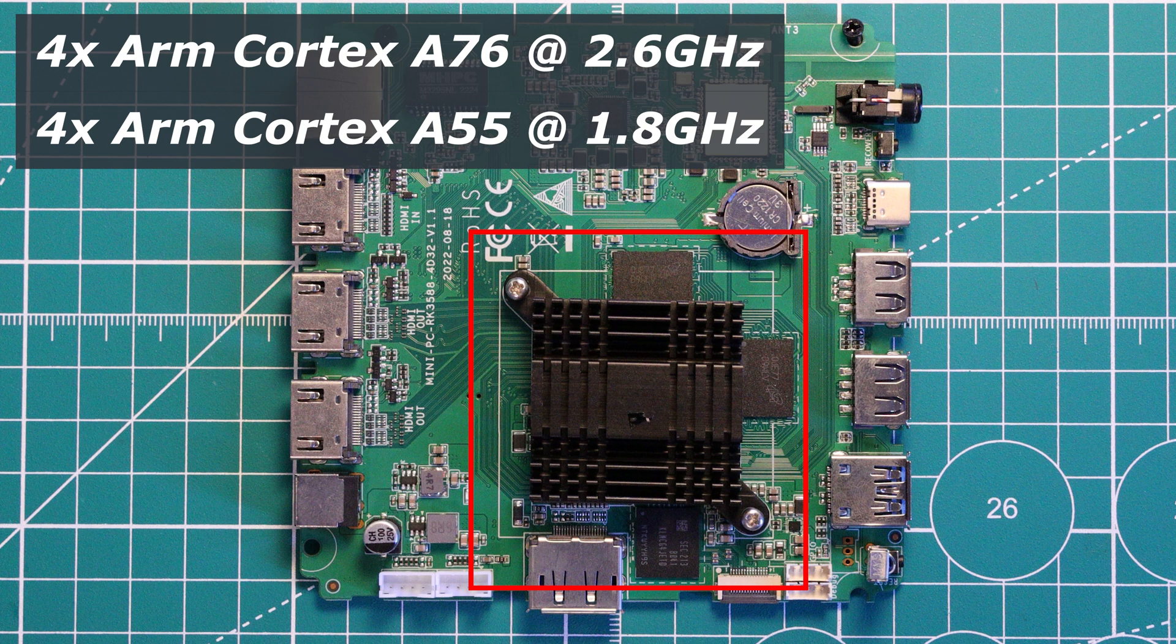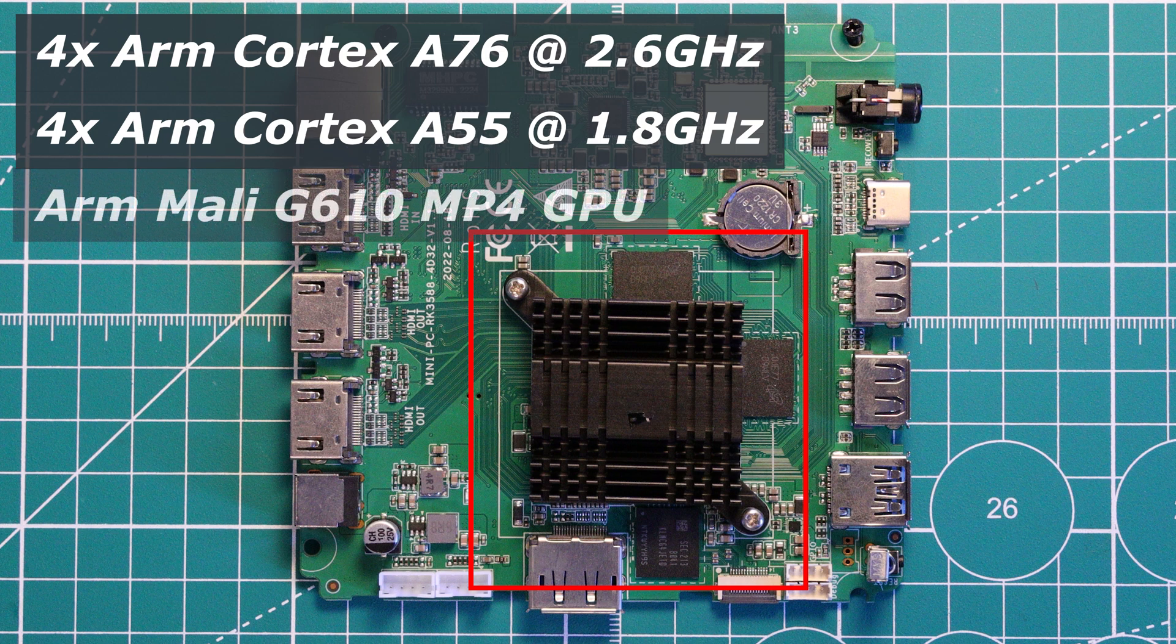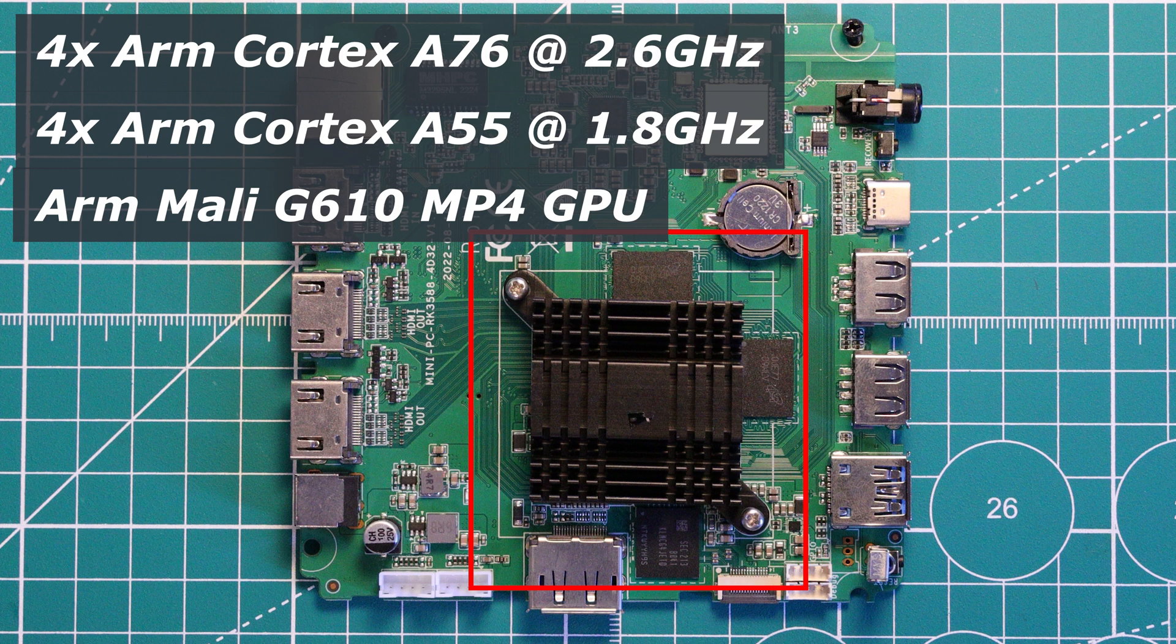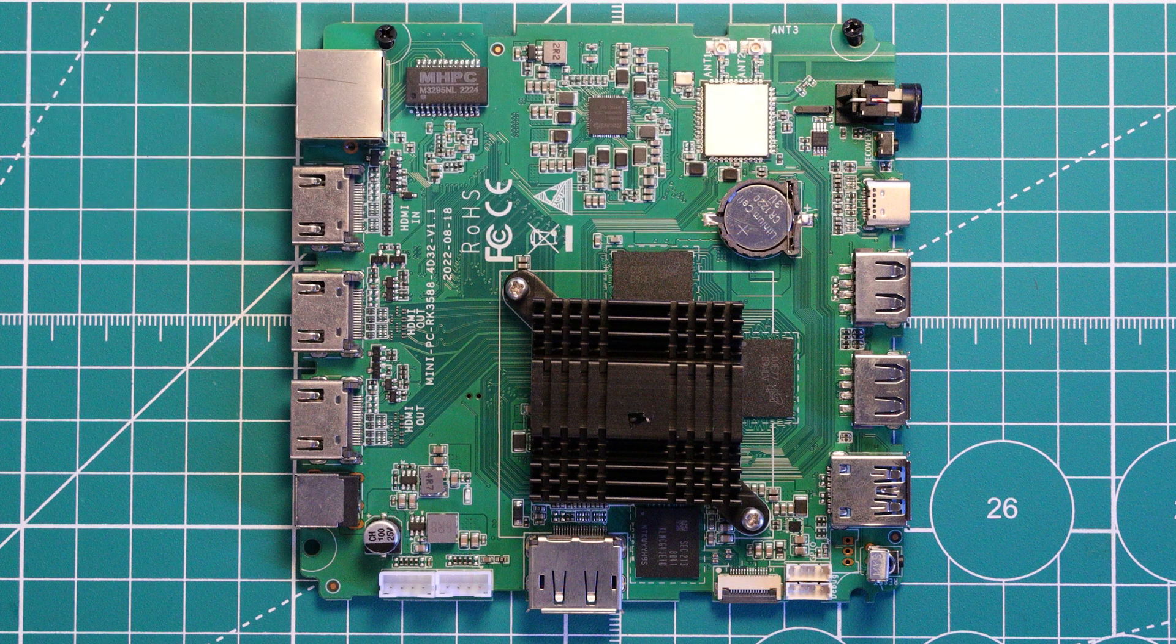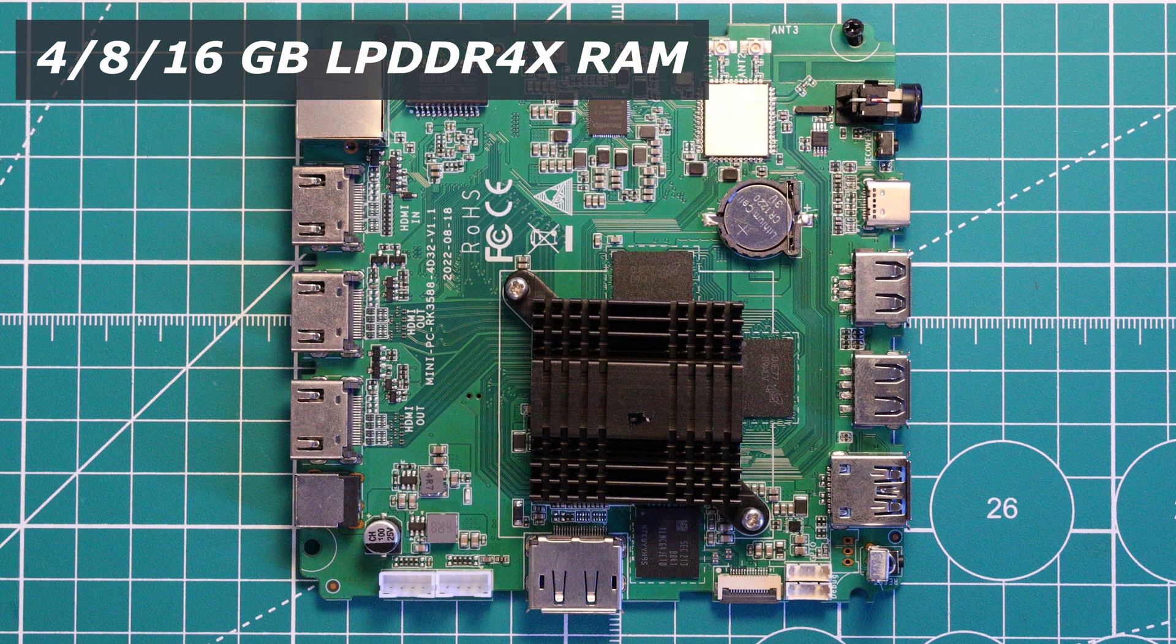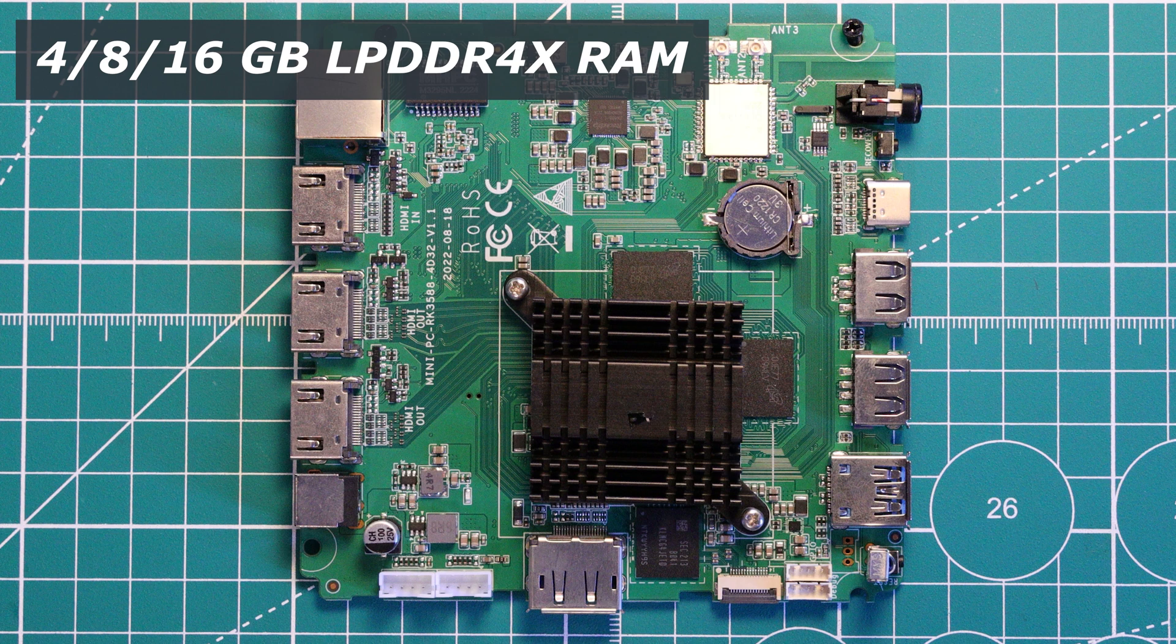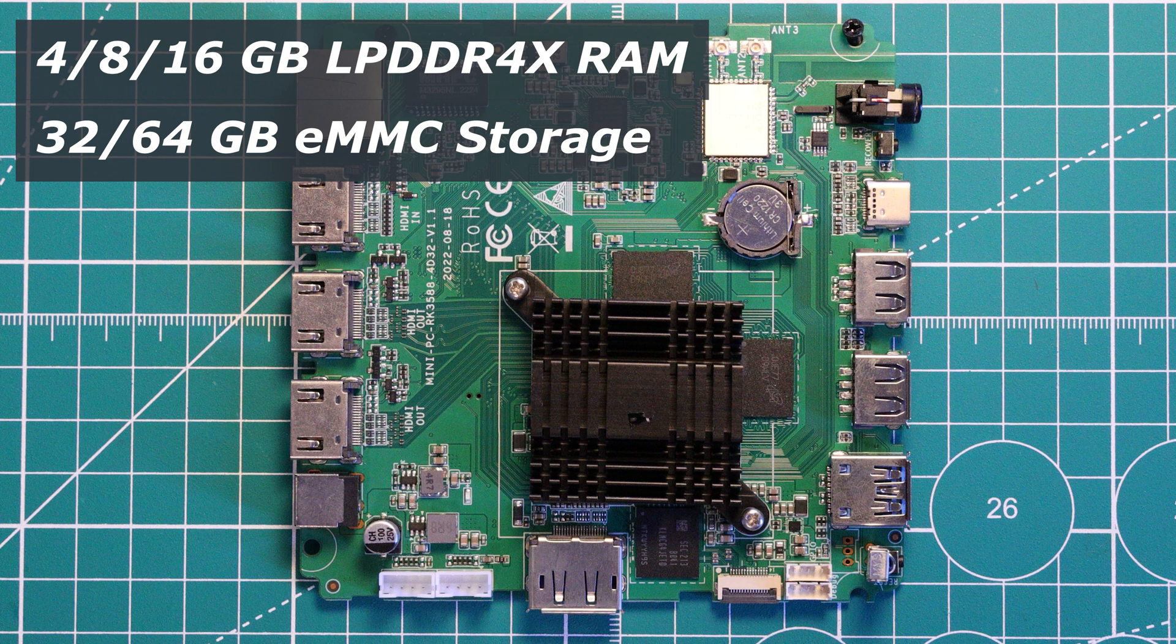There is a quad-core ARM Mali-G610 GPU, which seems to provide all the video encoding/decoding grunt that Rockchip advertise. This board here has 16GB of LPDDR4X RAM, but there are options for 4 or 8GB as well.